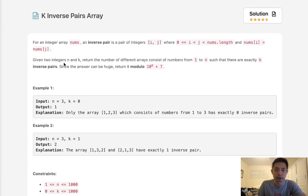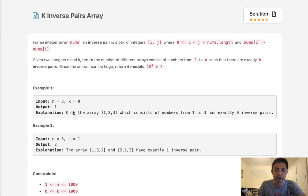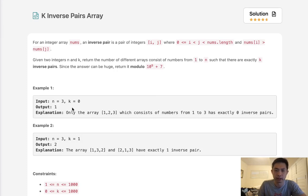Given two integers n and k, we return the number of different arrays consisting of numbers 1 to n such that there are exactly k inverse pairs. For instance, if we're given the array 1, 2, 3, we have exactly one permutation of this array that's going to have 0 inverse pairs.